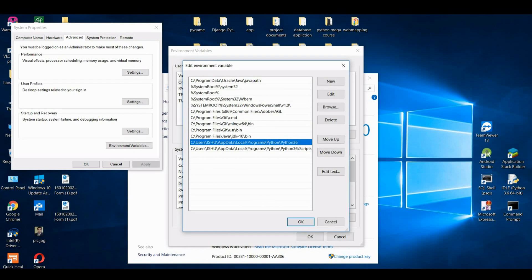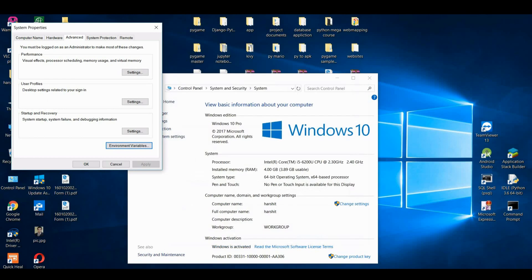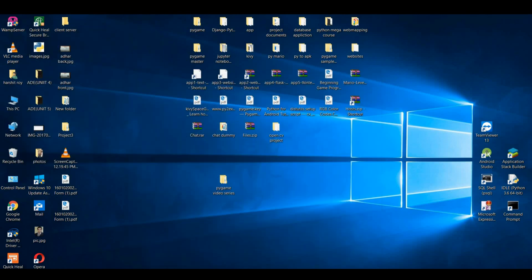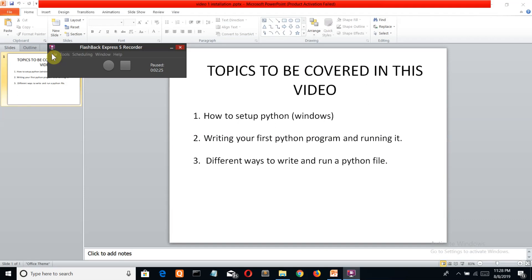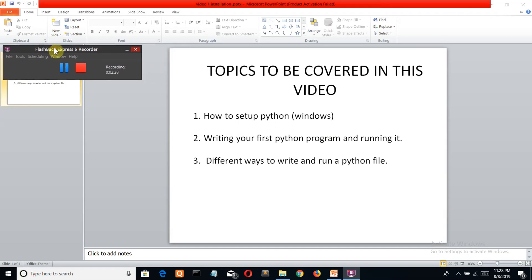So Python has been installed and added to the path of the system. Now you have installed Python and added that to your path. Now let's come to our second step here, that is write your first Python program and run it.